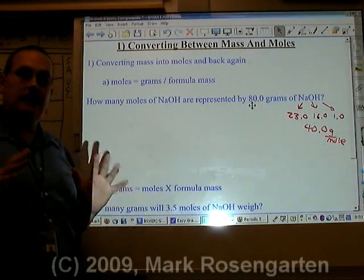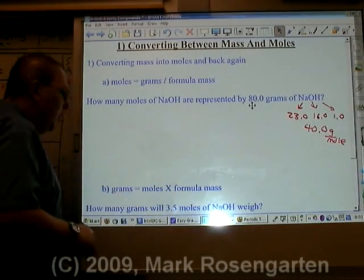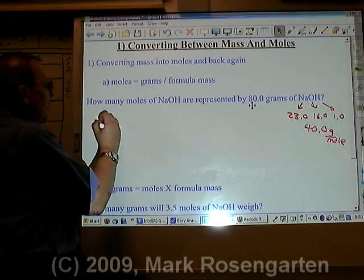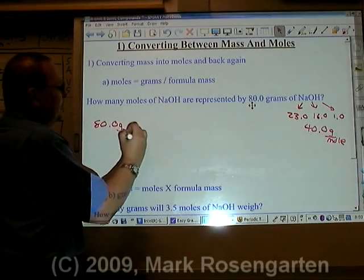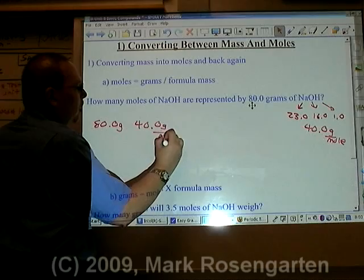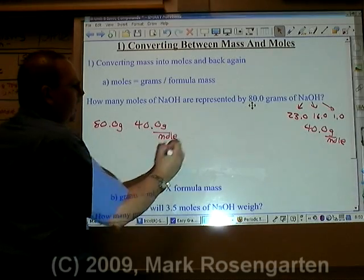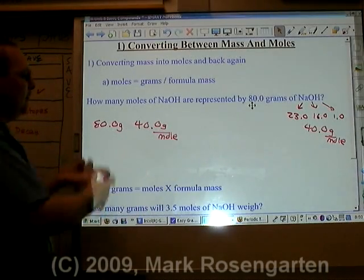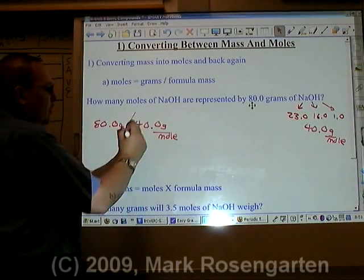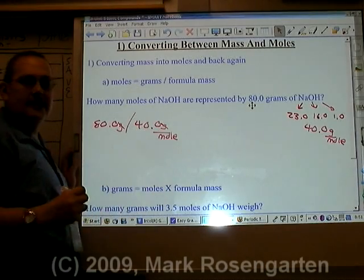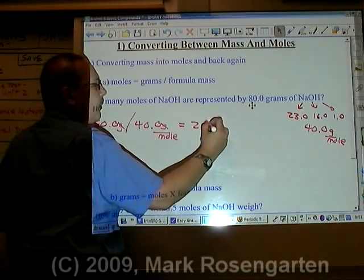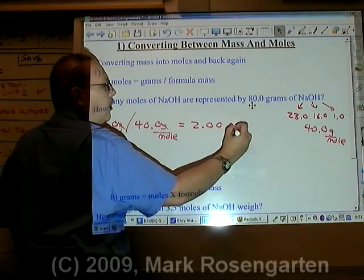But how do we do this mathematically? We let the units solve the problems for us. We have 80.0 grams and we have 40.0 grams per mole. How do we cancel out grams and be left with moles? Division. Division will cancel out the grams and leave us with moles: 2.00 moles.